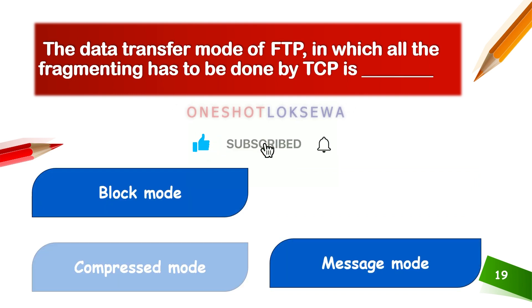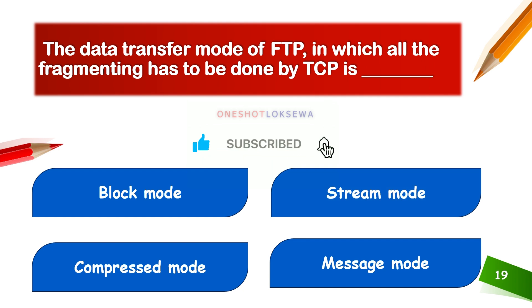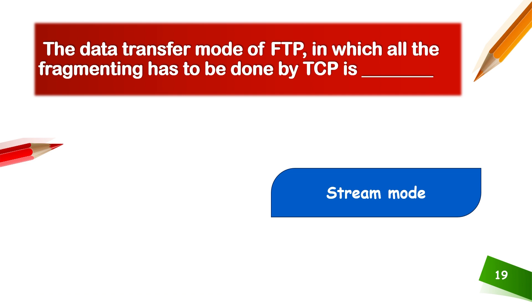The data transfer mode of FTP in which all fragmenting has to be done by TCP is called stream mode for streaming data.